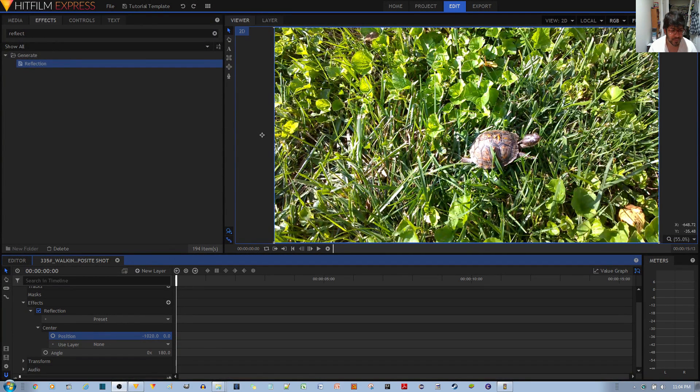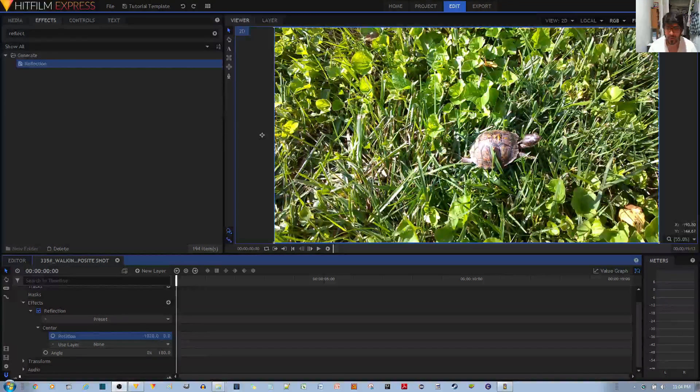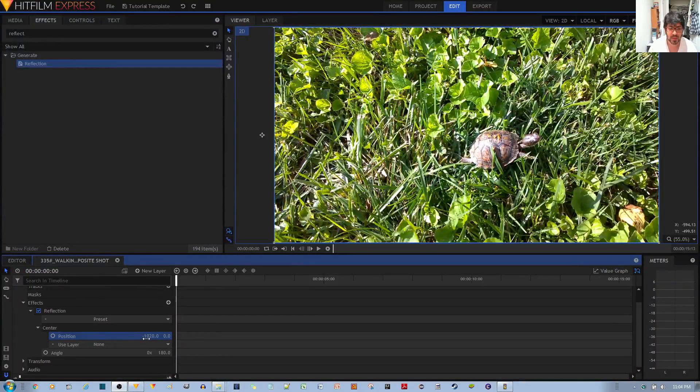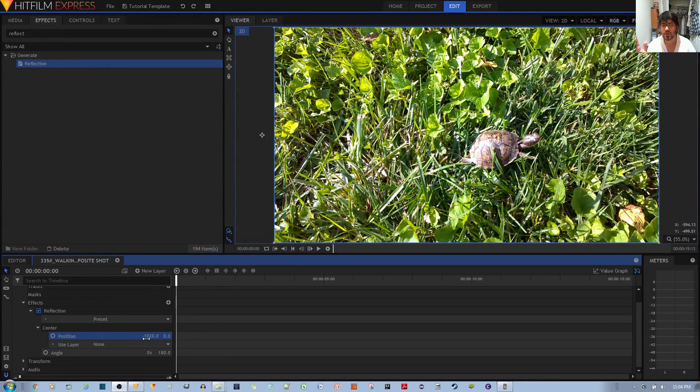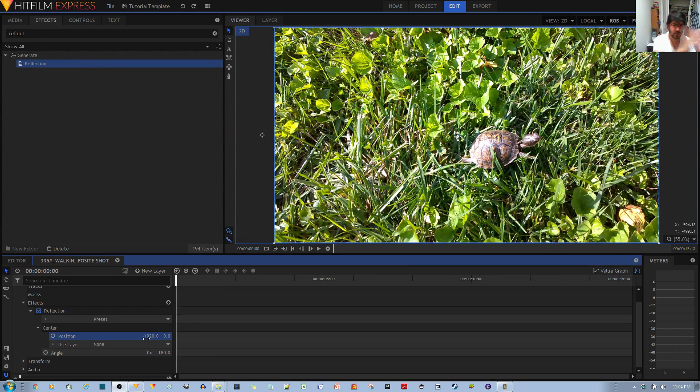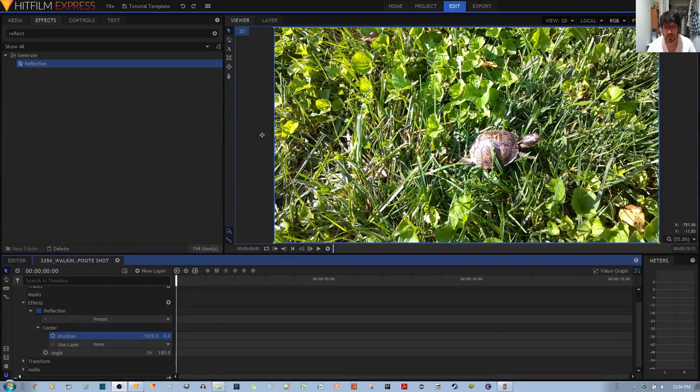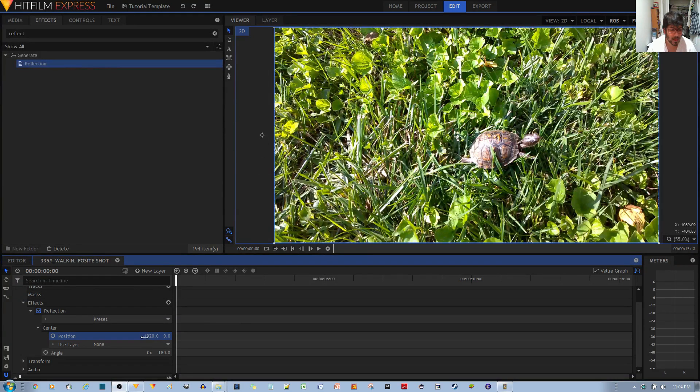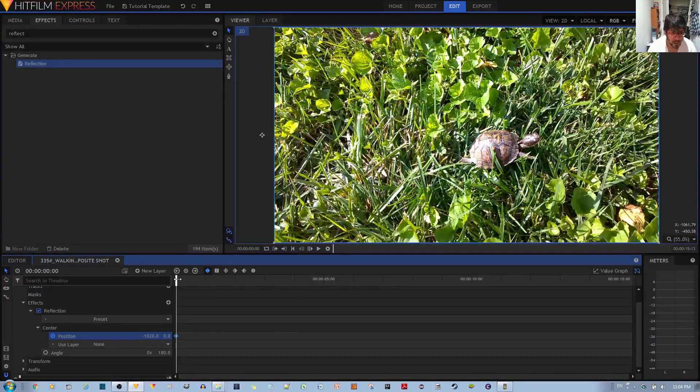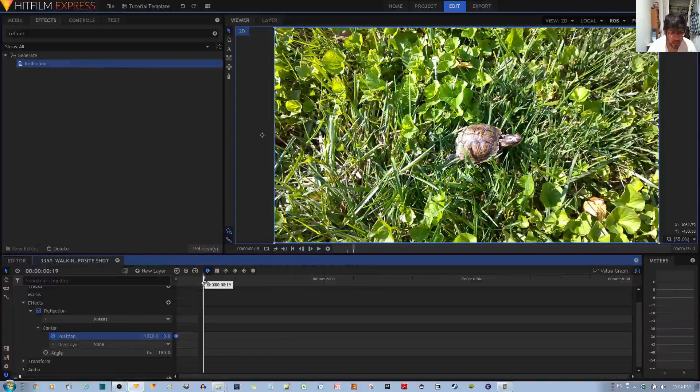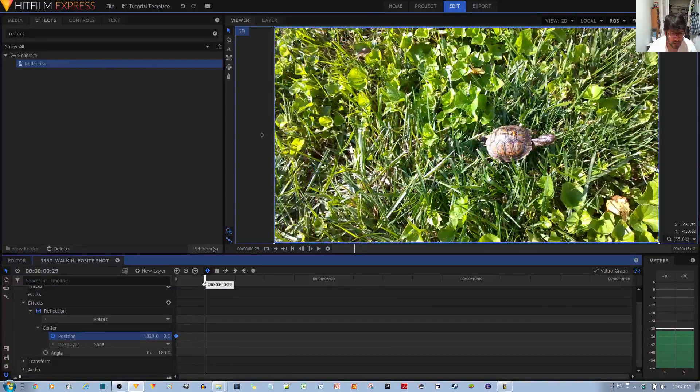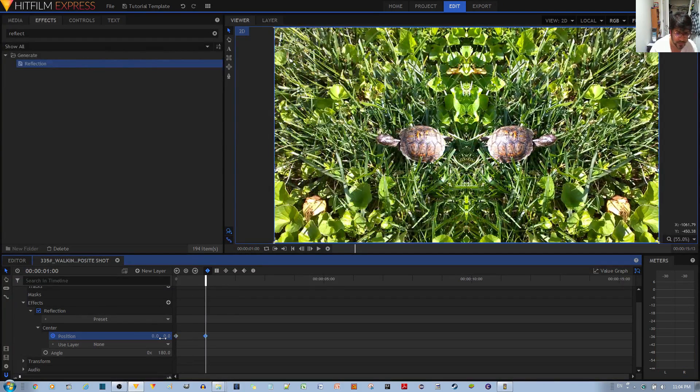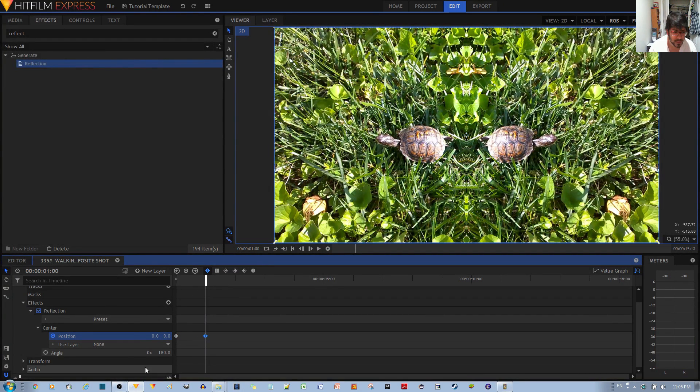Over here I have set the position to negative 1020, so I kind of shifted half of the reflection over so you don't see the reflection. The center is currently over here. Now I'll go ahead and enable the position keyframing over here for this video clip. I'm going to go ahead, maybe after a couple of seconds, and turn this to zero.